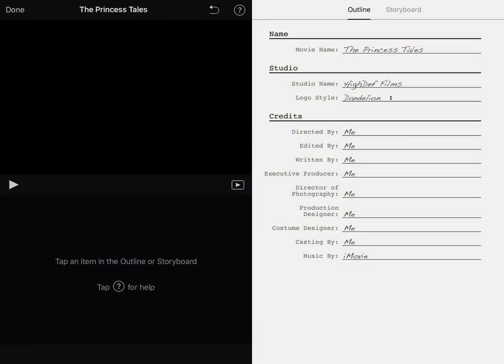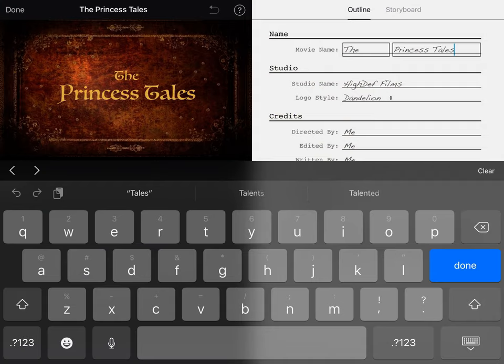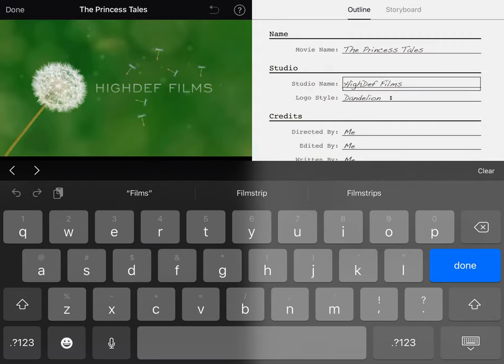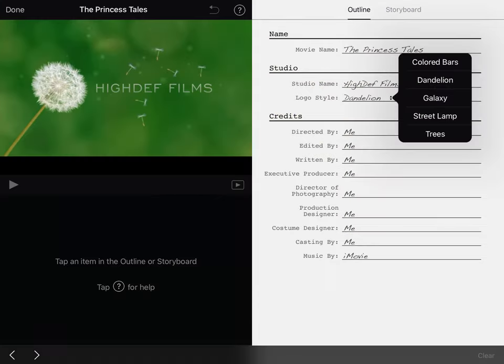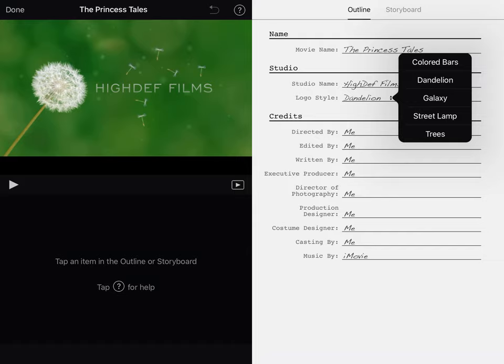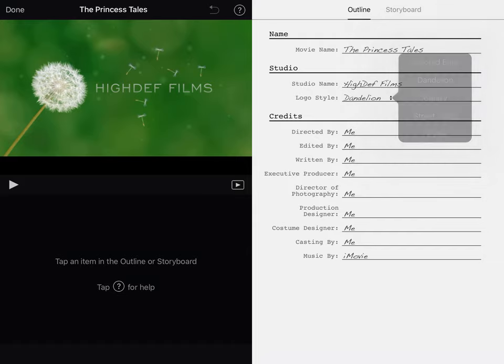That's going to open up the editing page. The first part you see is the Outline. That's where you can type in your title, the studio name if you want to give it some kind of fun name. You can select the logo style and then you can put in directed by, edited by, all the credits and you can give credit to whomever you'd like.